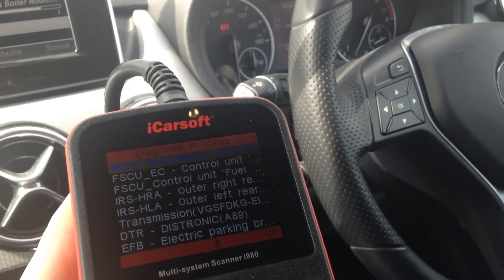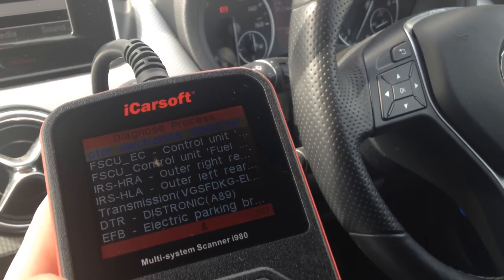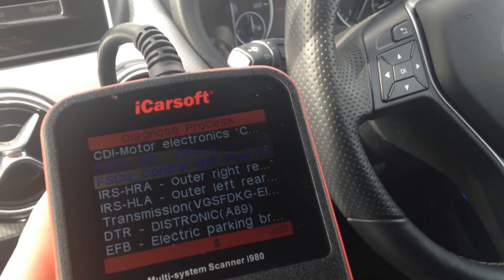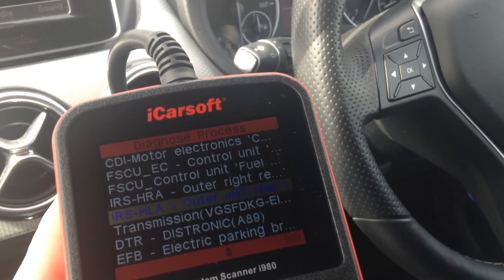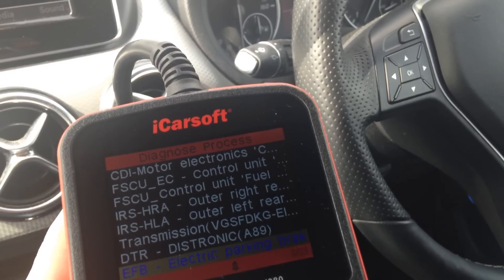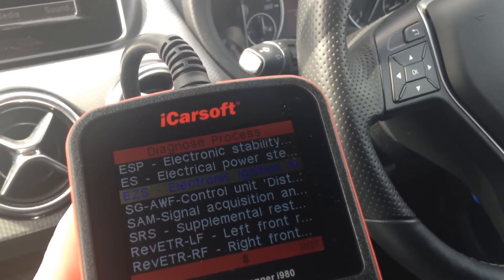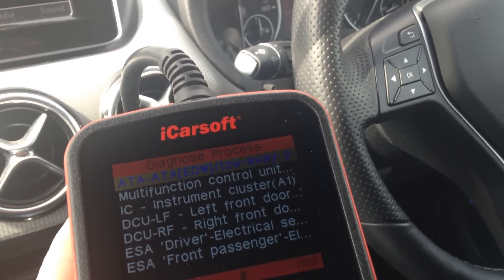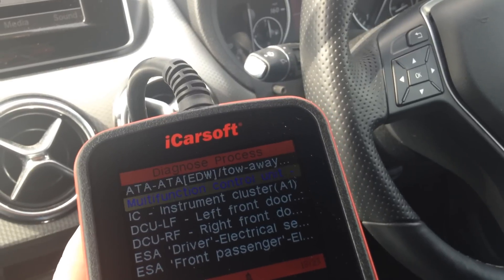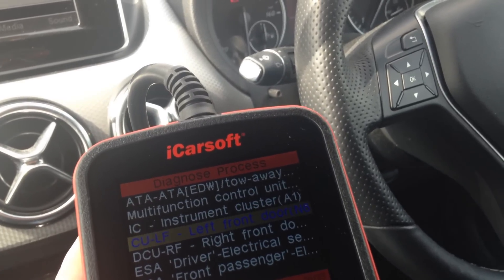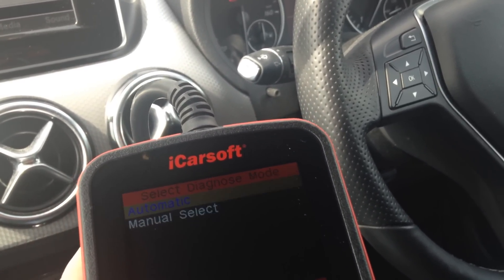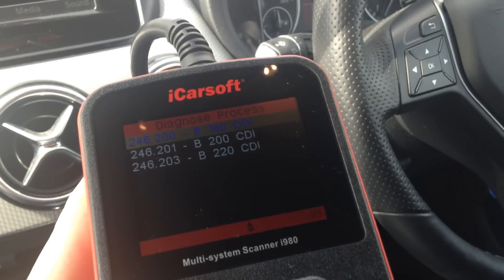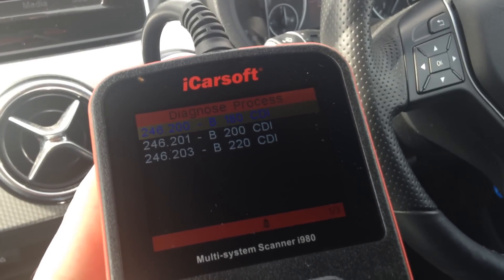That includes airbags, ABS, engine, and lots of other systems — you've got the DSG/Tronic transmission, lots of control units, power steering, ESP, airbags, and all of the electrical systems and multifunction steering wheels. That is all just on one vehicle.